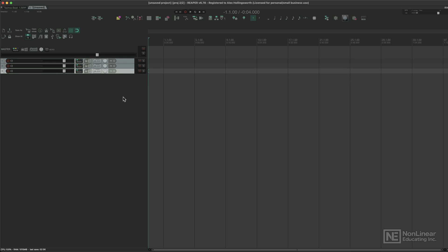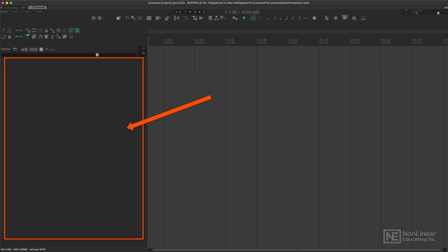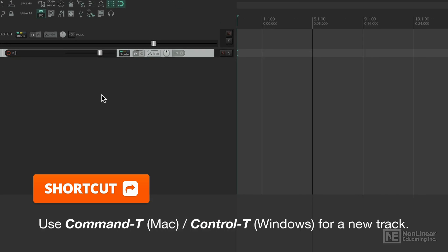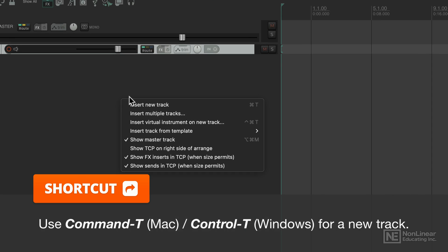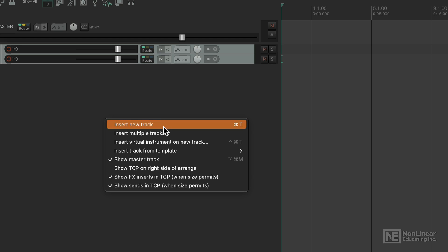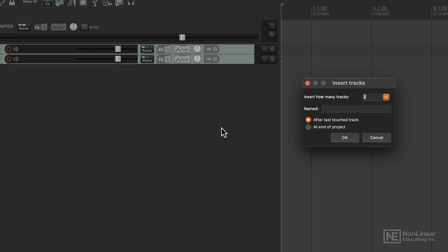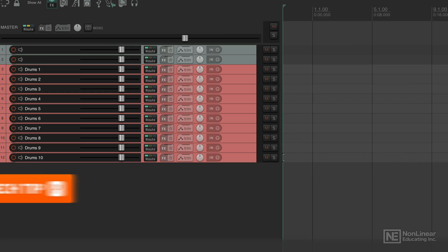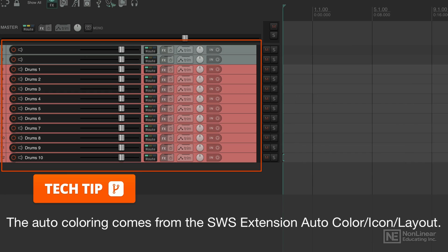So what we're going to do—this is our track control panel here on the left—and the default key command is Command+T for a new track. If you want, you can also right-click, insert the new track, or you can insert multiple tracks. Say I want 10 tracks with each chord drums, and it will also name them and number them as well.